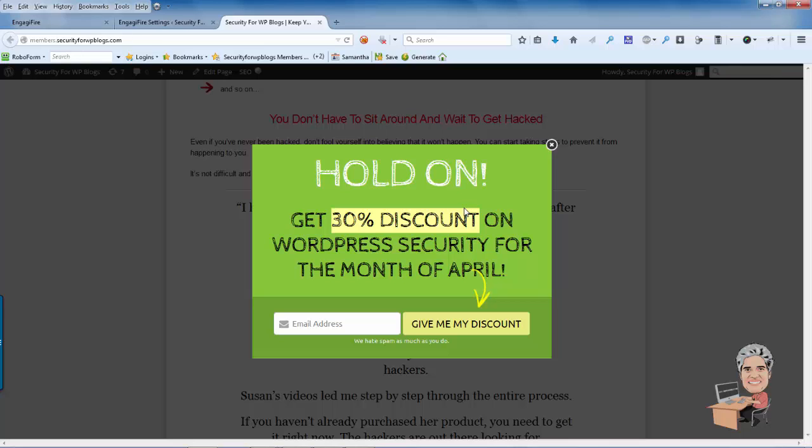So hopefully this video tutorial shows you how easy it can be to get your opt-in forms up and running. If you have WordPress, I'll create another video that'll walk you through step-by-step on how to install EngageFire on HTML websites. So if you enjoyed this tutorial, be sure to give me a thumbs up and subscribe to my YouTube channel and I'll talk to you later. Have a great day.